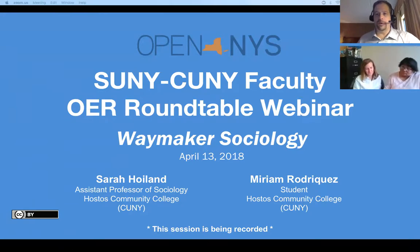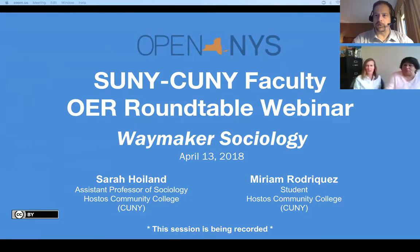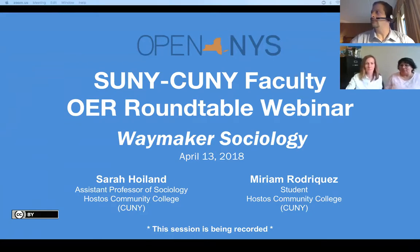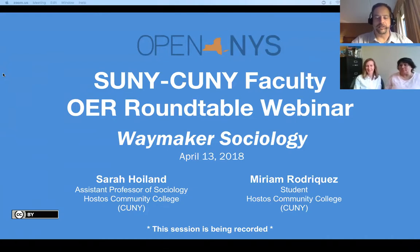Welcome. My name is Josh Barron. I'm the Executive Director for Lumen Learning here in the Northeast, and I'm going to be helping facilitate today's SUNY-CUNY Faculty OER Roundtable webinar. Today's series is focused on the Waymaker Sociology OER course, and specifically the work that Dr. Sarah Hoyland and her student Miriam Rodriguez have been doing at Hostos Community College in the CUNY system.